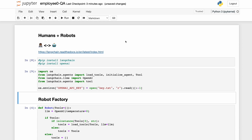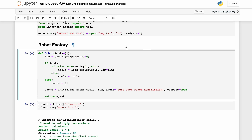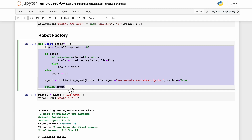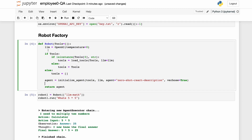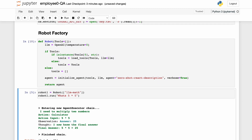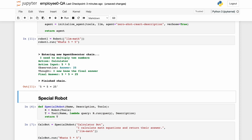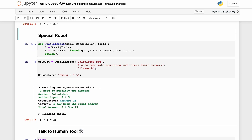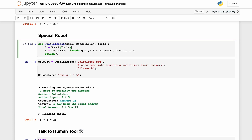After some installs and imports, robot factory creates a robot AI agent powered by a large language model. We can ask that agent what is five times five after we give it a calculator, and it tells us 25 by using the calculator.